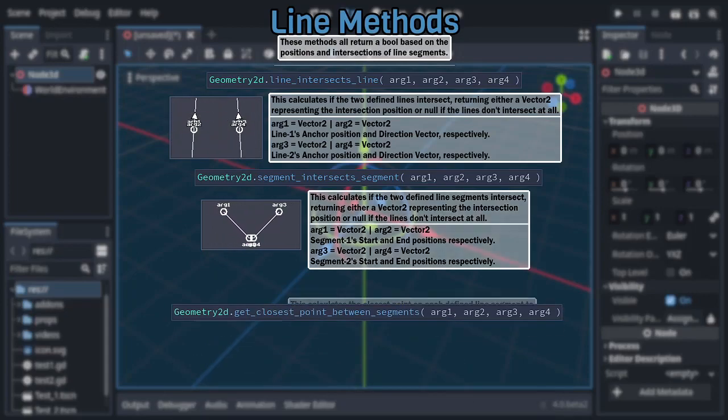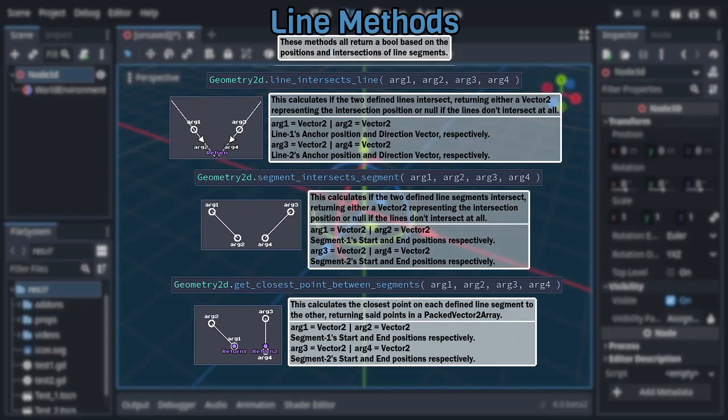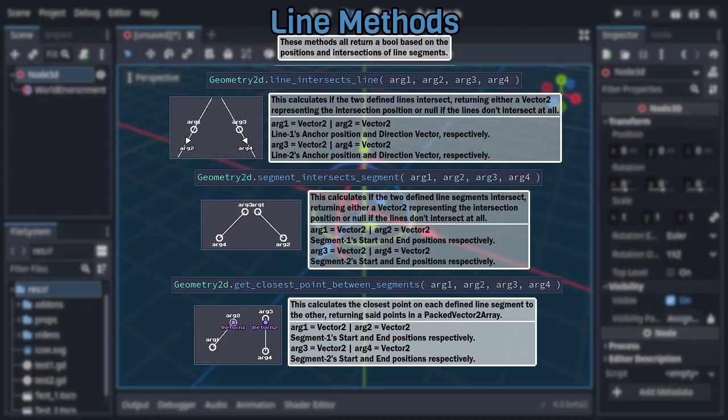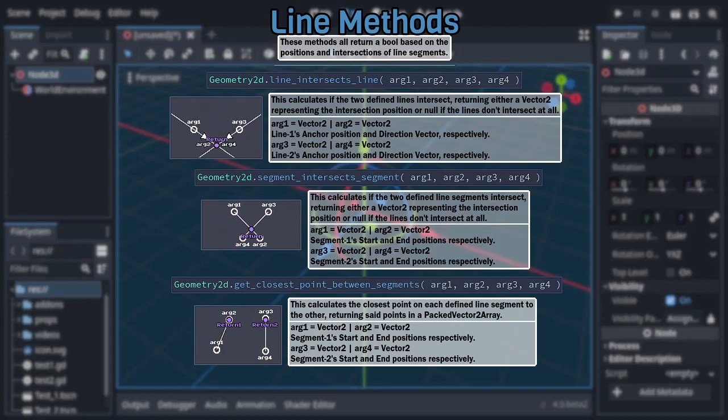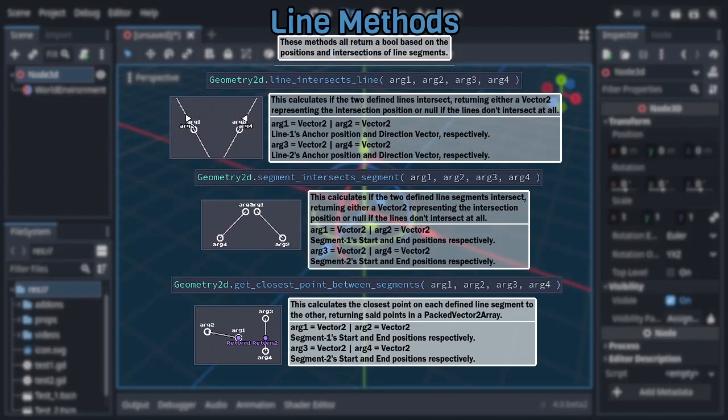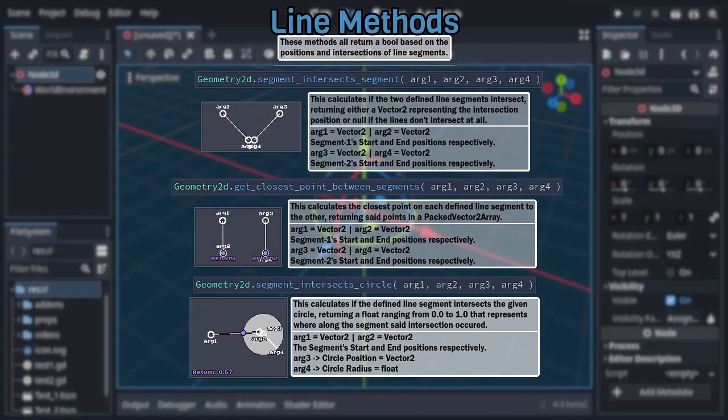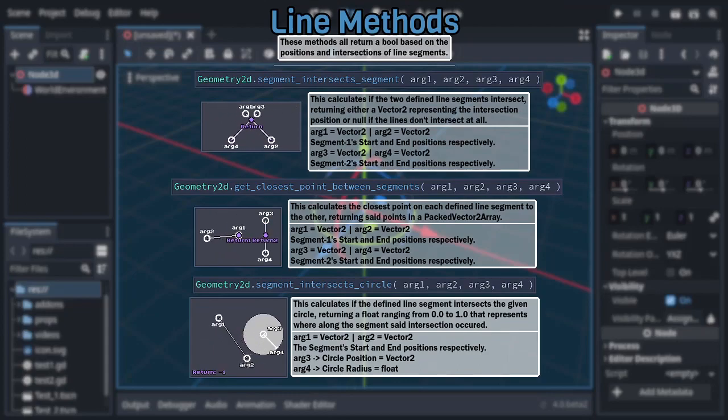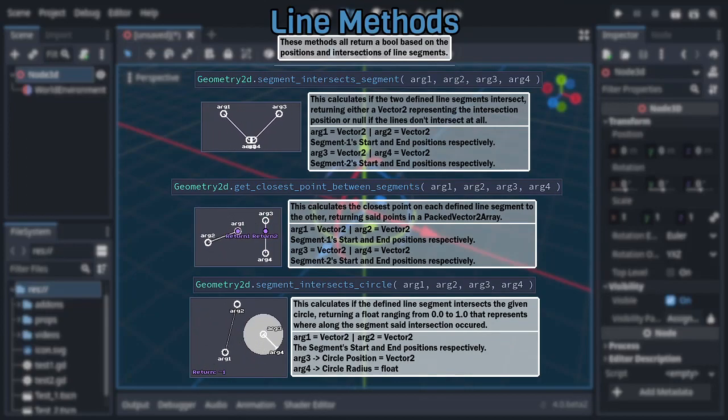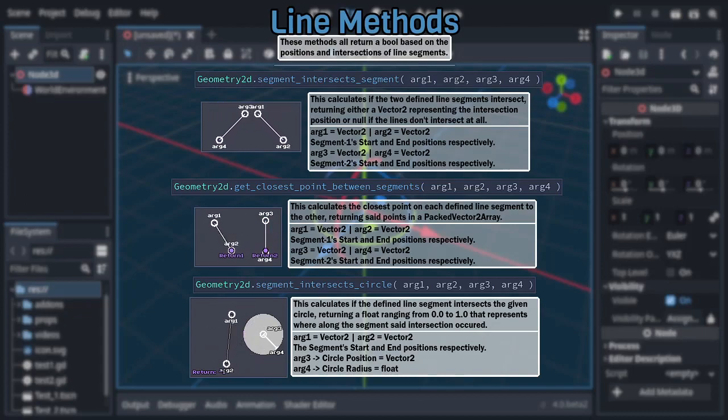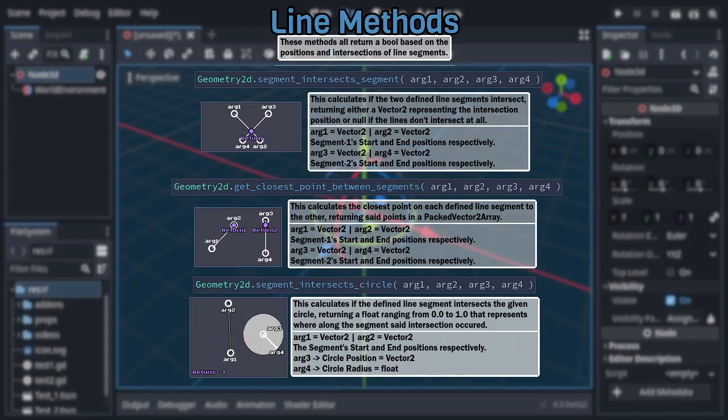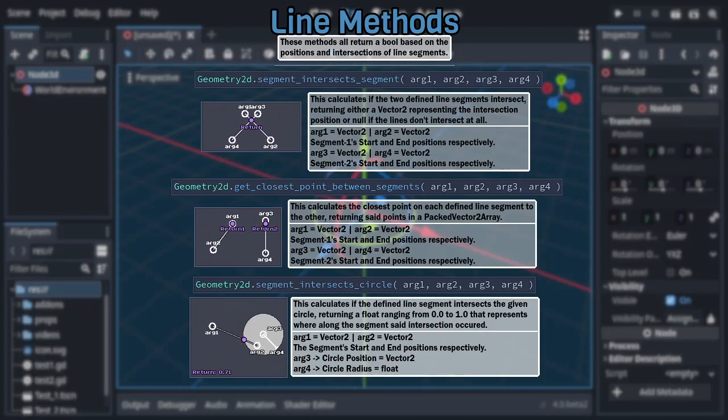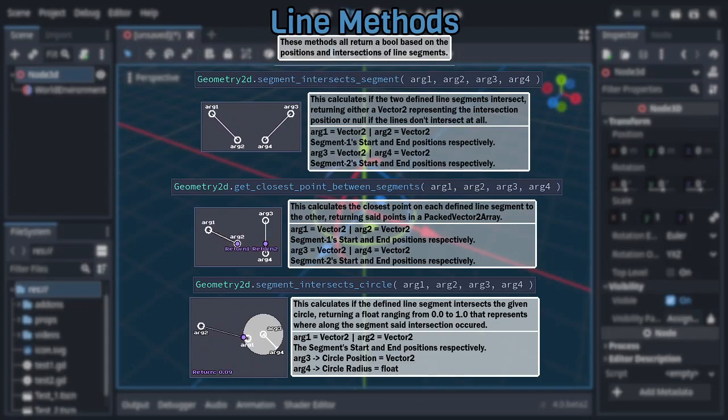After that is get closest points between segments, which takes the same arguments as the previous method, returning an array containing two vectors representing the closest point on each of the defined segments. And the last method in this category is segment intersect circle, taking three vector arguments and a float with the first two vectors defining a line segment, third vector defining the circle's position, and the float defining said circle's radius, returning a float that will either range from zero to one if the segment and circle intersect, or just be negative one if not.